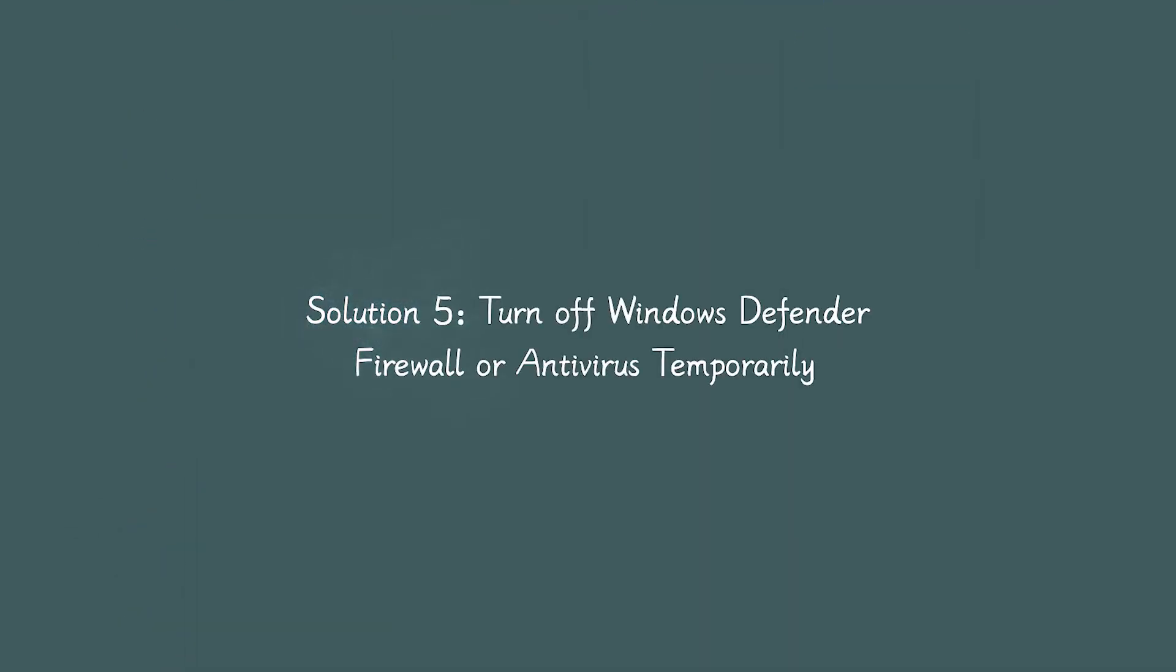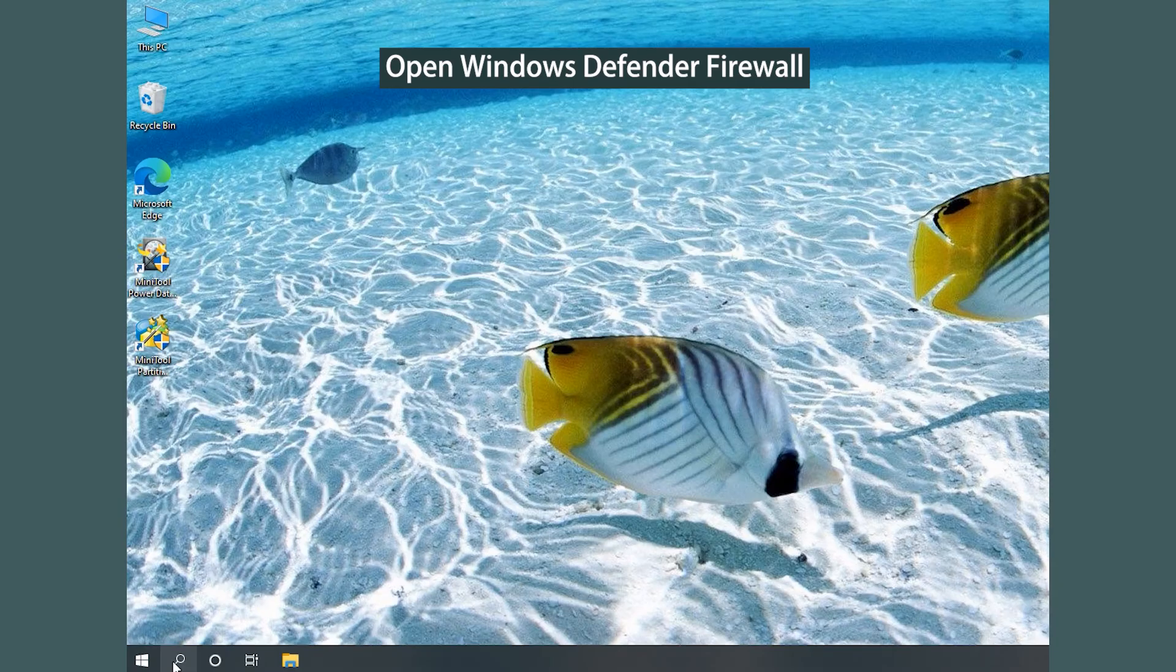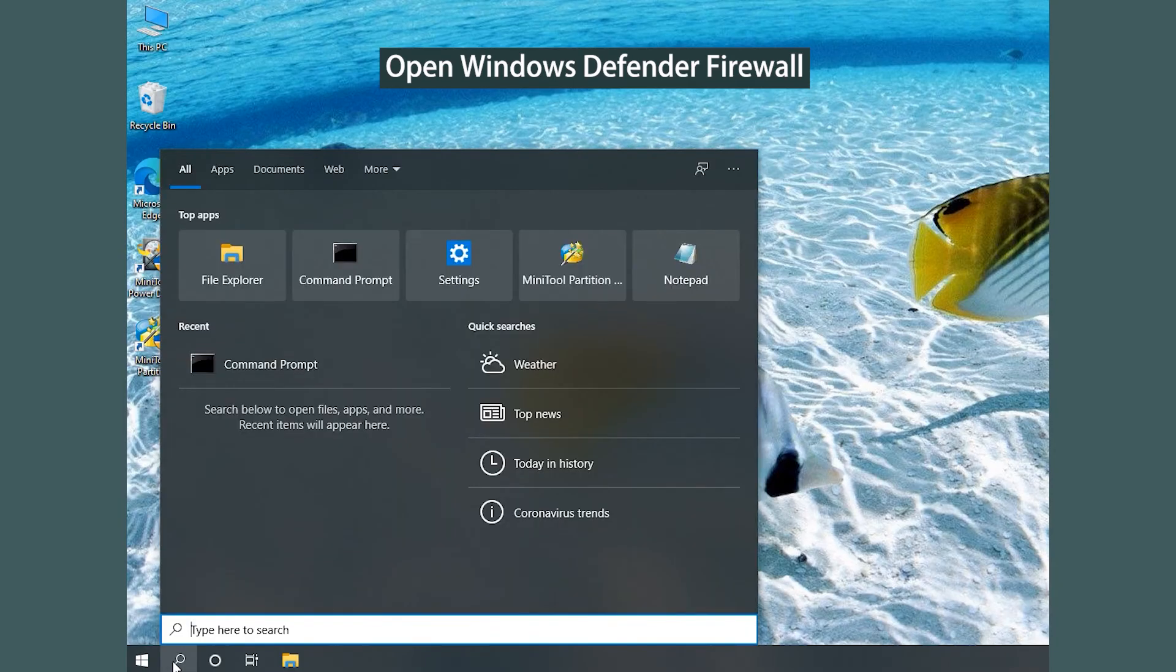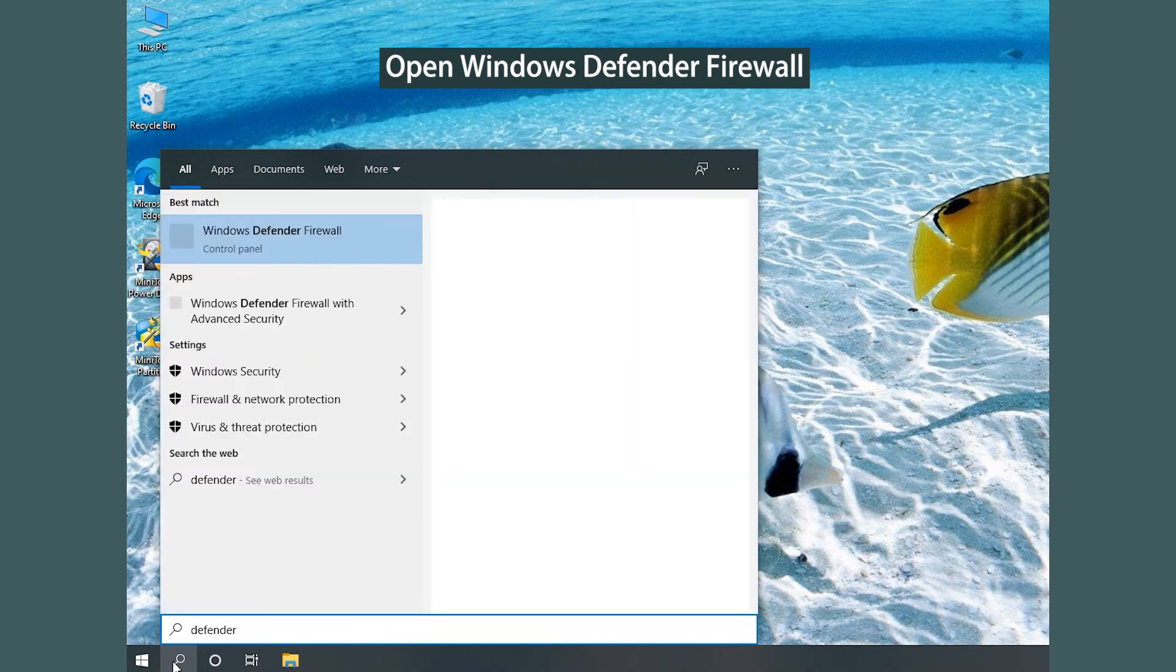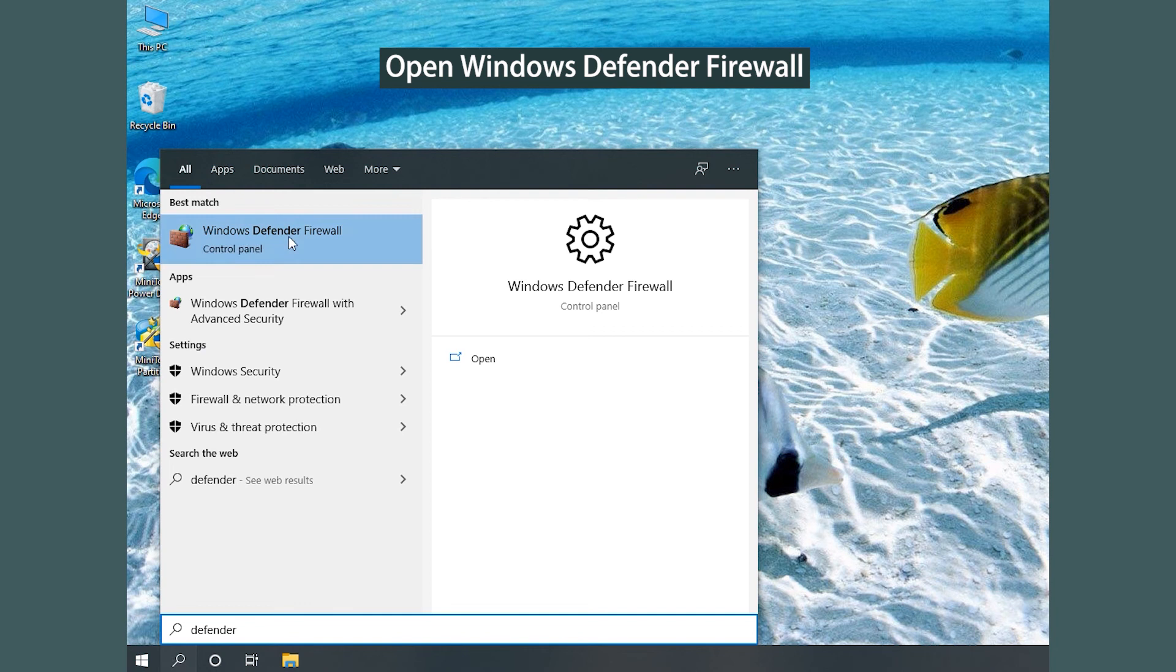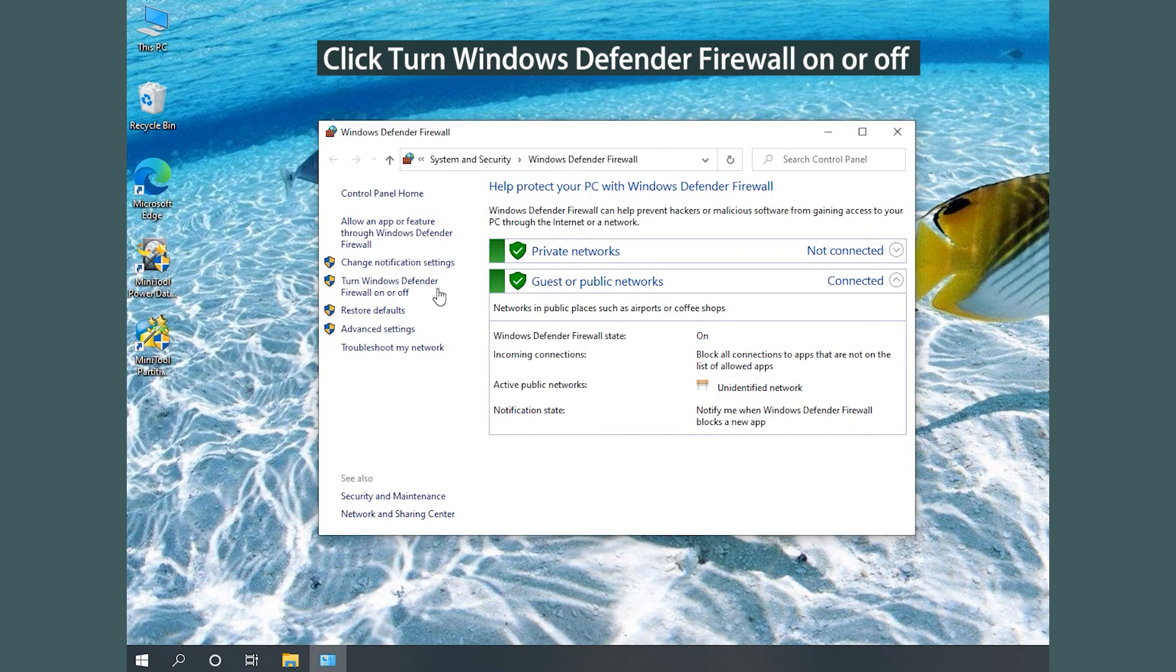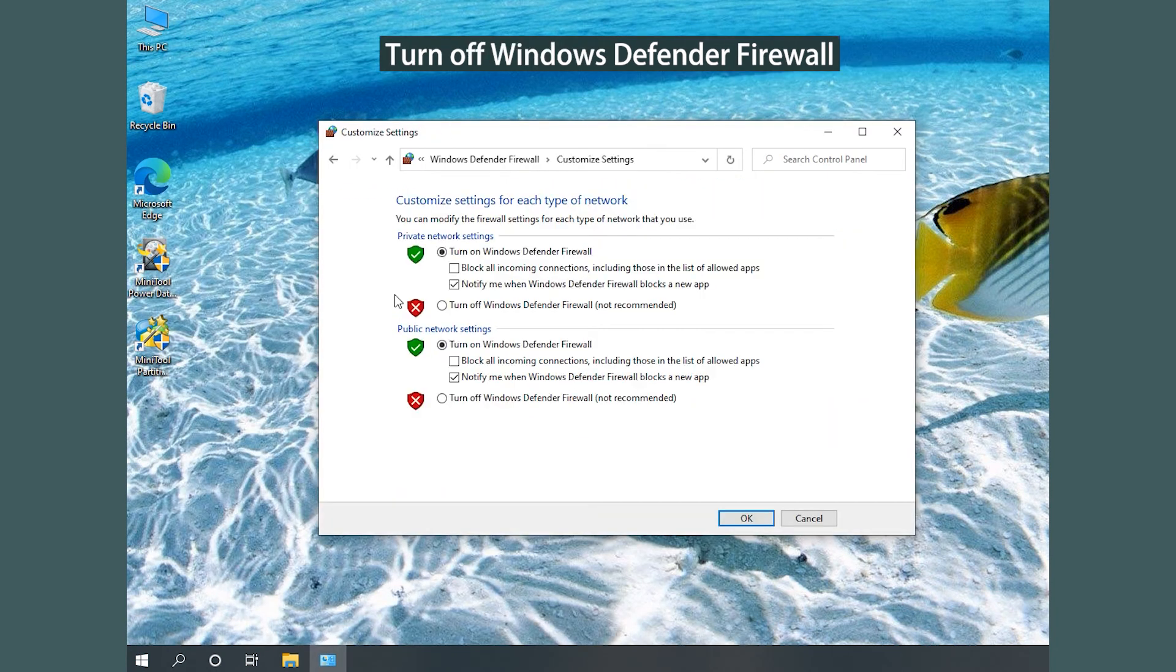Solution 5: Turn off Windows Defender Firewall or Antivirus temporarily. Open Windows Defender Firewall. Click Turn Windows Defender Firewall on or off.